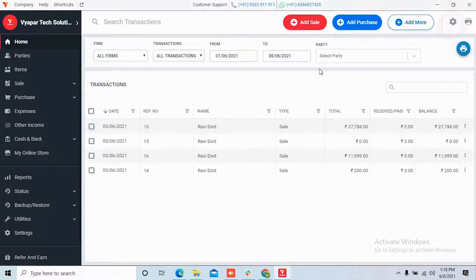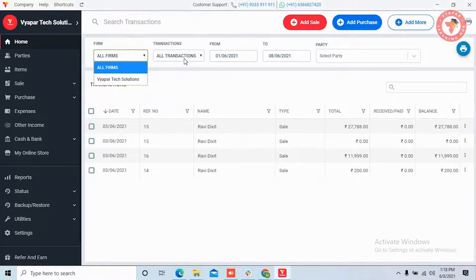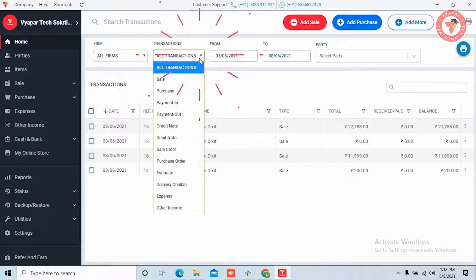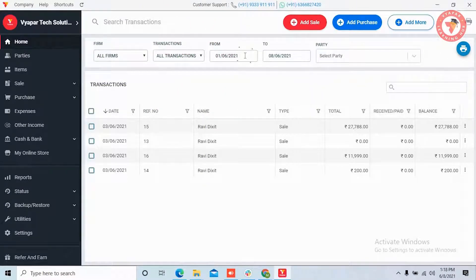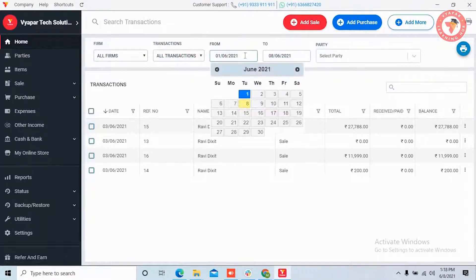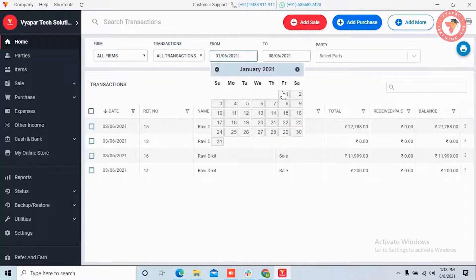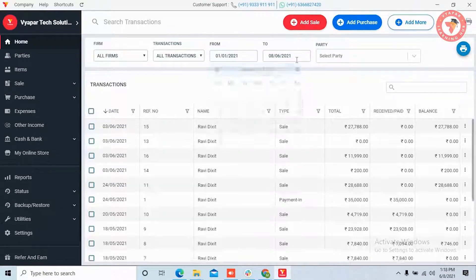Here you can filter the invoices by firm, transaction type, and party name. Along with it, you can also use the date filter — that is, select which time duration invoices you need.